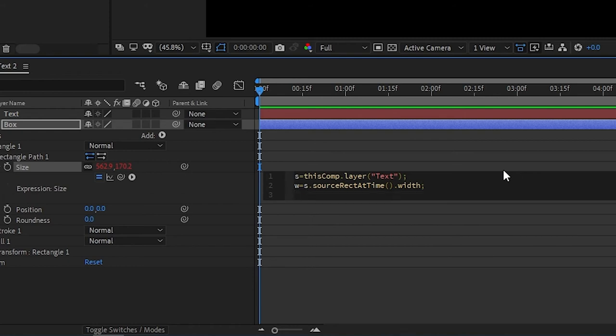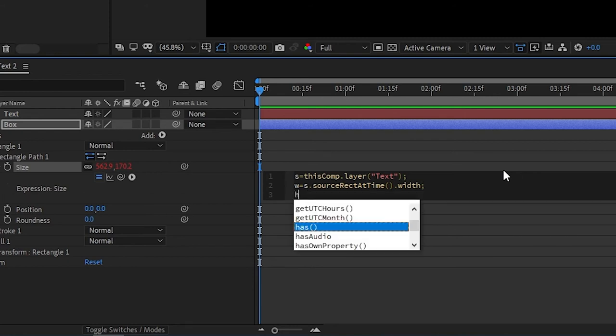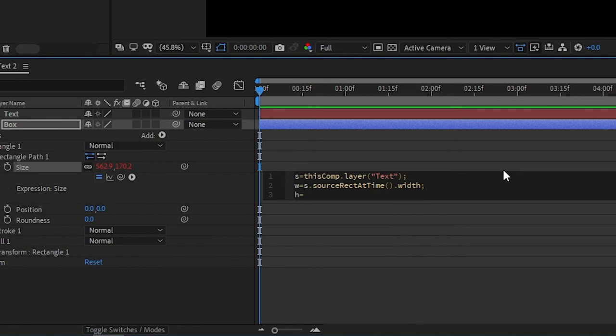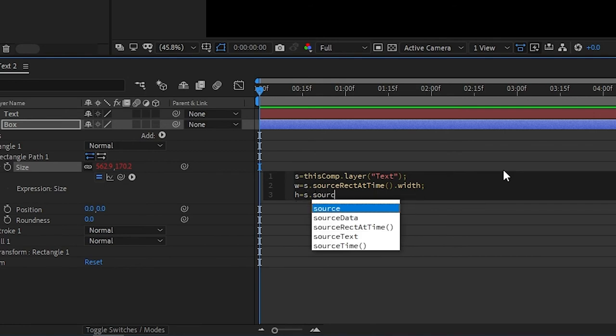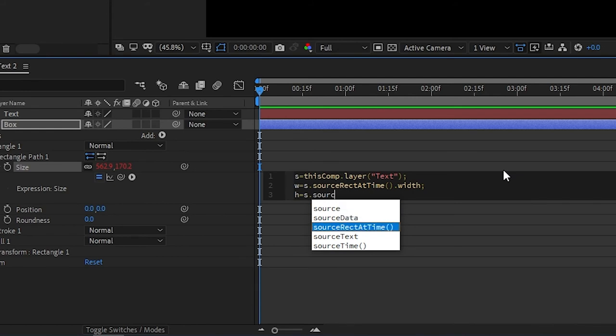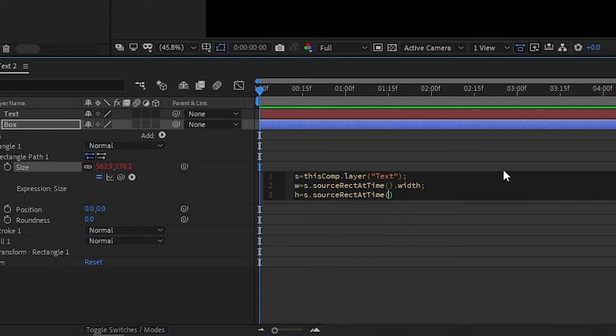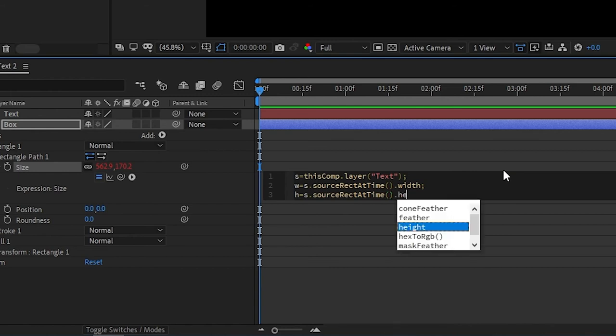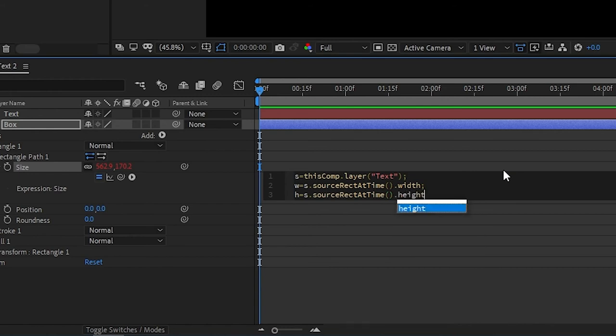Click Enter, go to the next line. And here we need to type H equals S. Once again, same thing - dot Source. Go to this and click Enter. Go outside the parentheses and here, one main difference is that you need to write dot Height. Put semicolon.